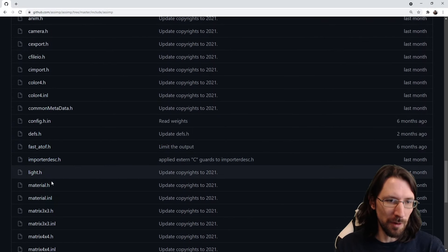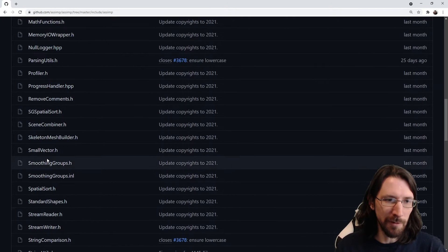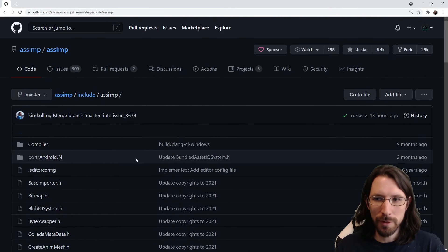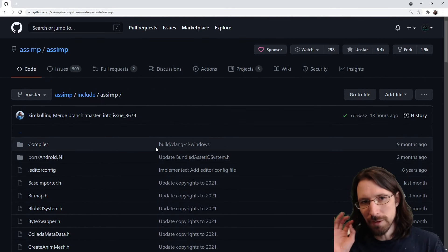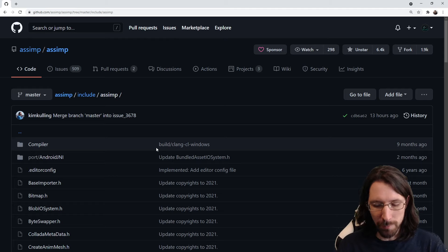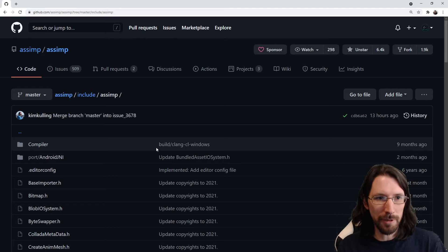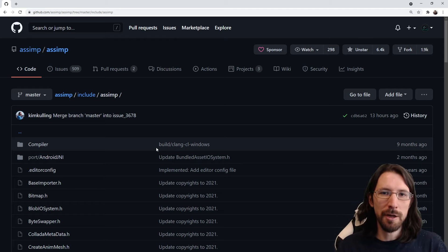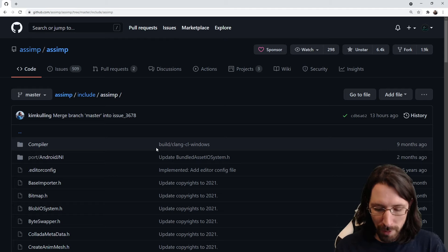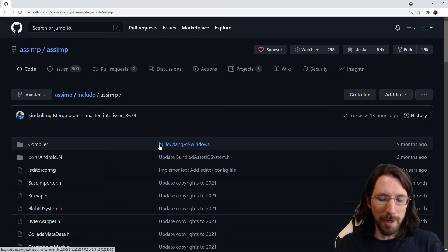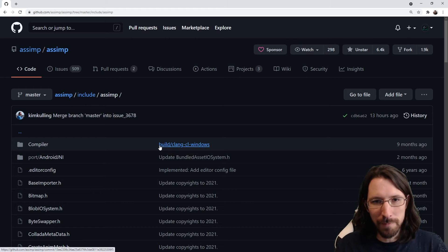The reason it's in a subfolder of the project name is for clarity of what exactly is being included. If you're just including 'bitmap', bitmap from what? But if it's 'assimp/bitmap', you know it's from Assimp. That is the point of having the project name subfolder. I'll do more tutorials on how to use libraries later — I just want to talk about structuring projects.